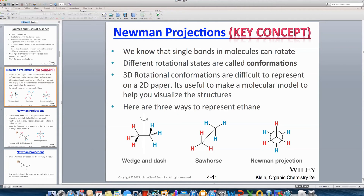Before I begin to draw this for you, I think it's really important that you have a nice visualization of how Newman projections work. I'm going to ask you to pick up a pencil or pen and hold it in the horizontal x-plane. This represents a sigma bond between two carbon atoms, or between a carbon atom and a heteroatom like bromine, oxygen, or nitrogen. If you rotate this pencil such that you're looking down one end — looking down the barrel — this is really what a Newman projection is.